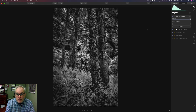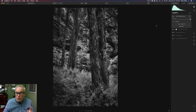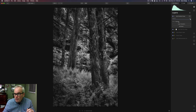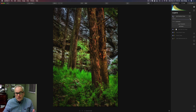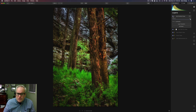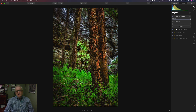One last cool tip: anytime you do a black-and-white conversion but you want to use that toning on a color image, you can convert your image to black and white, then go to the blend mode and change it to Luminosity. Toggle the checkbox — here's the before, and here's the after. You can use the tonal quality of the black-and-white conversion on your color image simply by changing the blend mode to Luminosity.